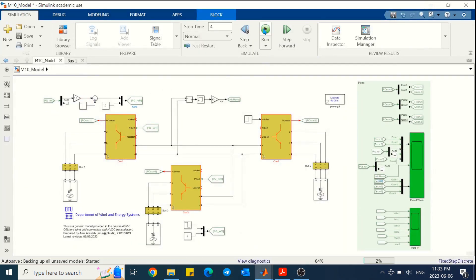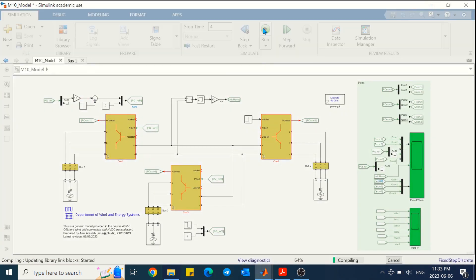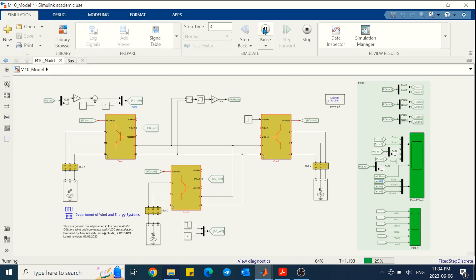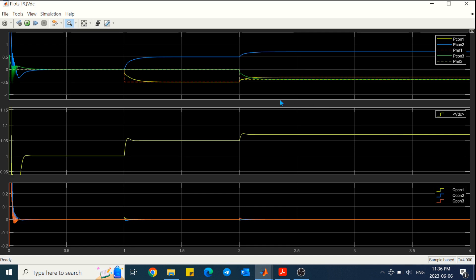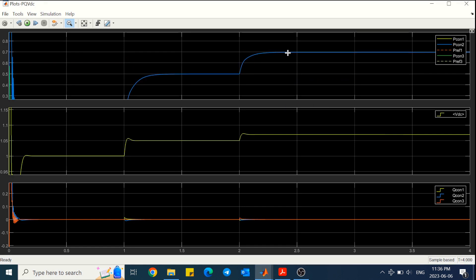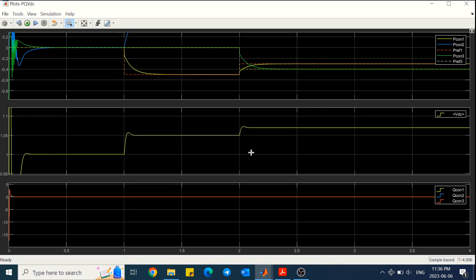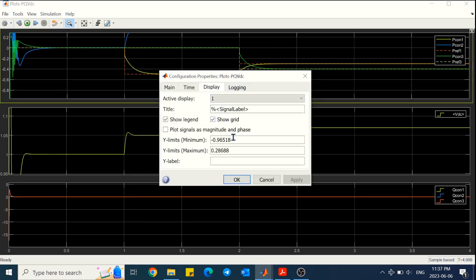Now let's test it for equal sharing of power between converter 1 and converter 2 by coordinating the reference power of converter 1. Now we can see 0.2 per unit is absorbed by converter 1 and 0.2 per unit by converter 2. Apart from this shared power flow, the final value of DC link voltage is also changed and it is closer to 1. I leave it to you to think about and explain why it is like that.